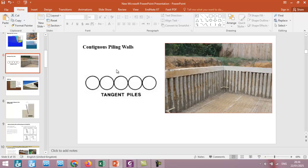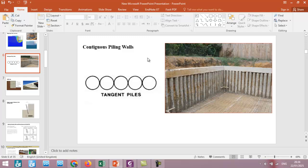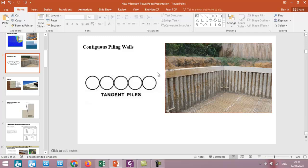We will also simulate this kind of wall which is called contiguous piling walls or tangent pile walls. Sometimes we have different configurations which are called secant pile walls. We will also simulate these types of retaining structures in this course.